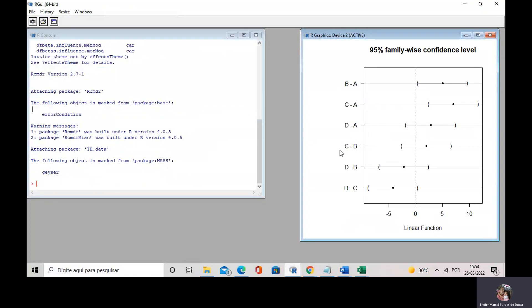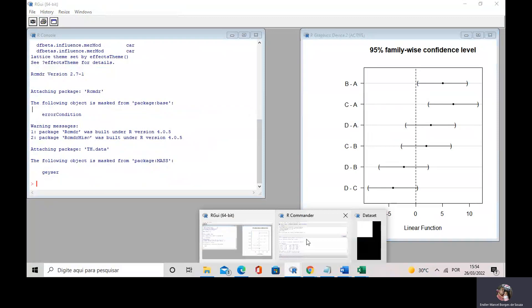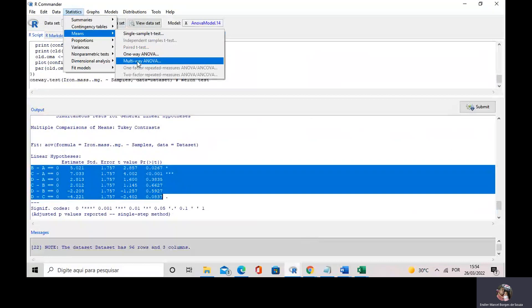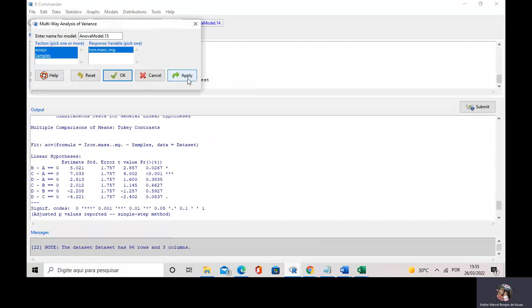How can I do a two-way ANOVA using Commander? I go to Commander, I go to Statistics, Means, and then Multi-Way ANOVA. You might think that in some situations you could have more than two factor groups — you can do any number of factor groups you want in Commander. Now we have just two factors, that is the assay and samples. My response variable is the iron mass. I select both and then go to Apply.